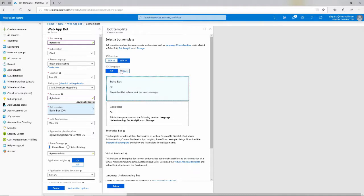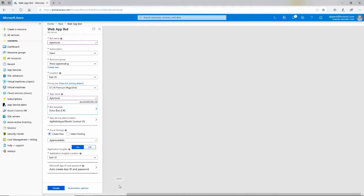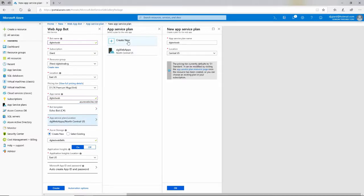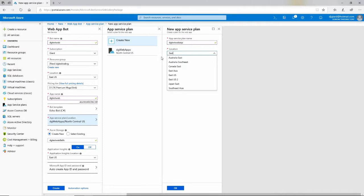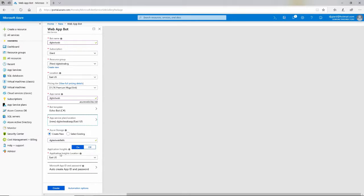You'll notice we have an option of doing it in either Node.js, which is JavaScript, or C Sharp, and which version of the bot framework we want to use. I'll select Echo Bot here, and down here I'll create an app service plan. This defines the size of the machine and also the location of that machine. I'll put that also in East US, and application insights on is fine.